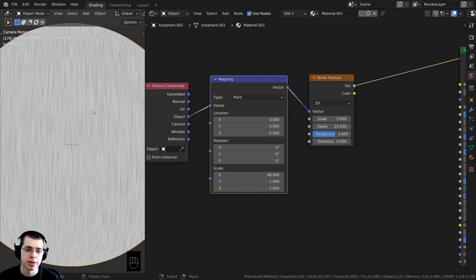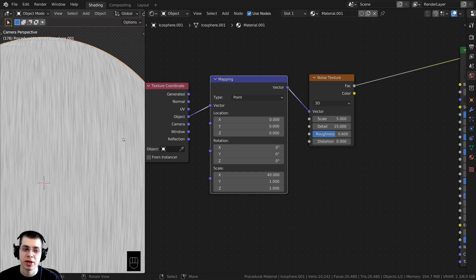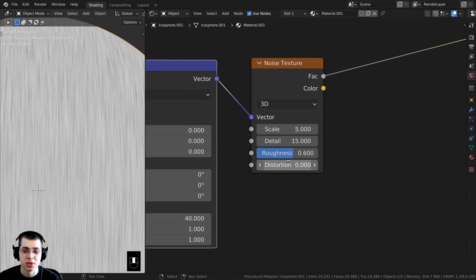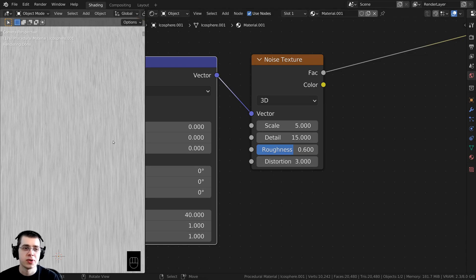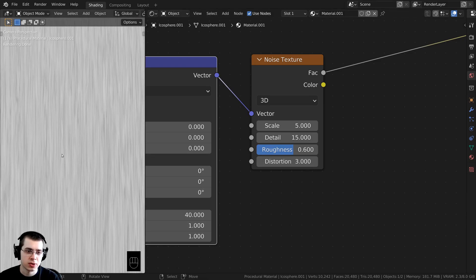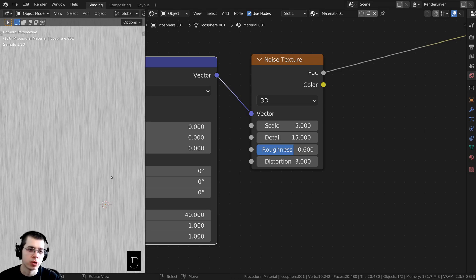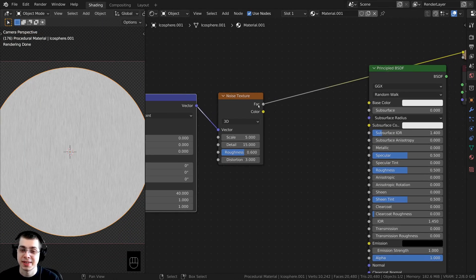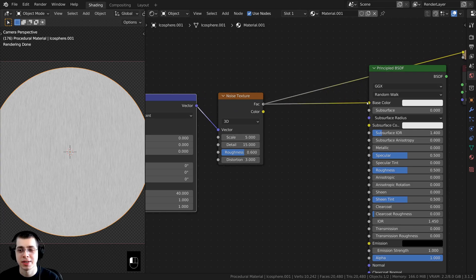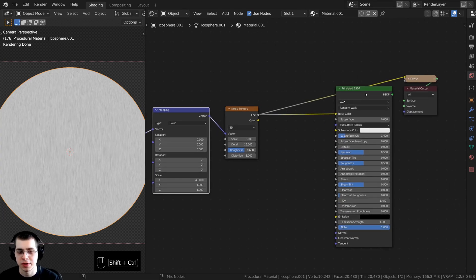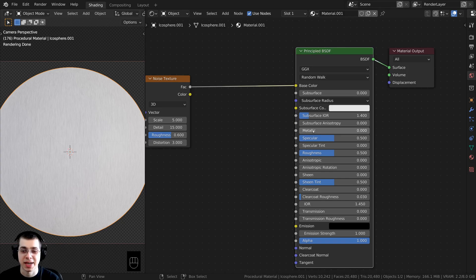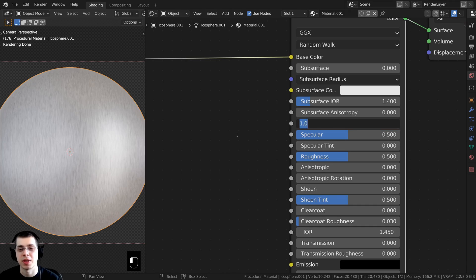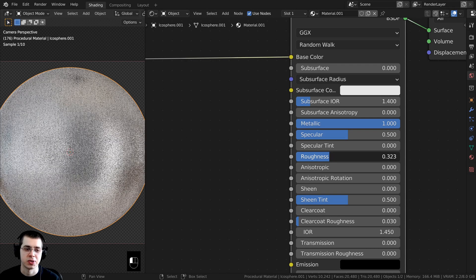To add a little more variation to the brushed metal texture, I'll turn the distortion value on the noise texture up to about 3. That adds quite a bit more detail and a slight wobble in the texture. Now let's take the factor and plug it into the base color on the Principled BSDF. This doesn't look like metal yet, so let's turn the metallic value all the way up to 1 so it's treated as a metallic material, and turn the roughness down a bit to make it more shiny.